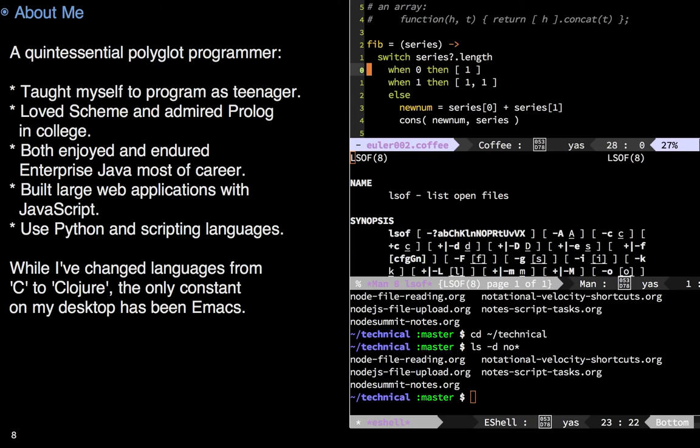Originally, I would grab a 132 column VT100 terminal, start up Emacs, and start splitting the screen in what we called Windows. Here I'd start up a shell in one, IRC in another, debugger, etc. But that was then.